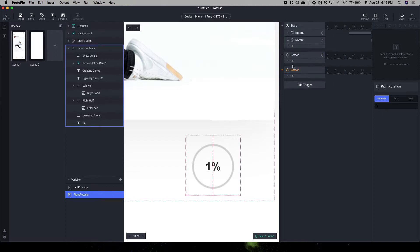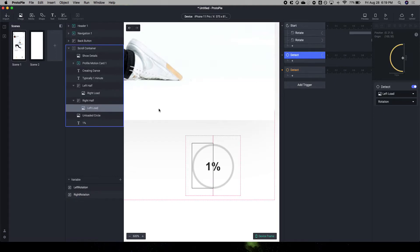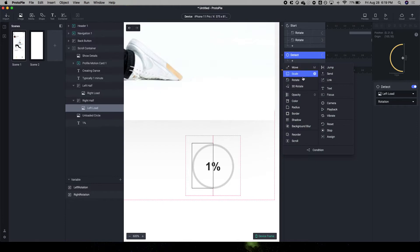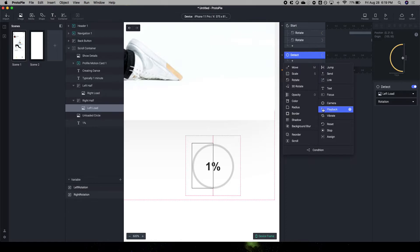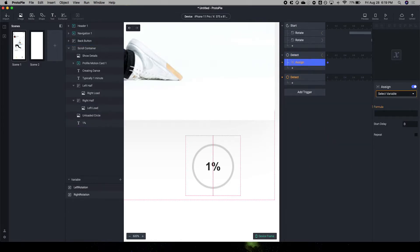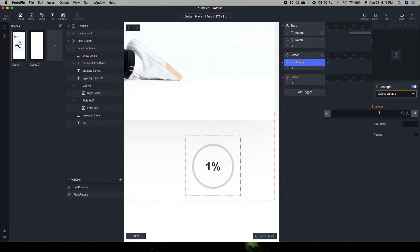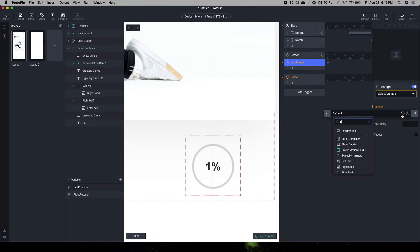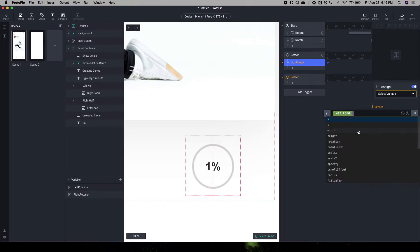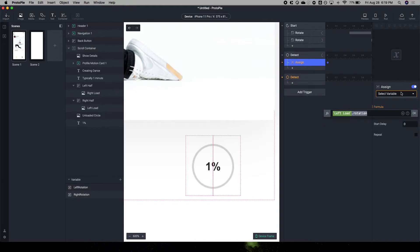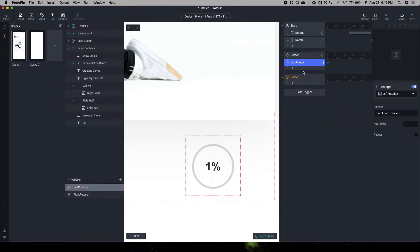Okay, so when we detect the left load, which is this moving into here, we're going to assign the change to the actual variable here. Just make sure it got this right. And it's going to be the left load rotation. Left load dot rotation. And this is left rotation.